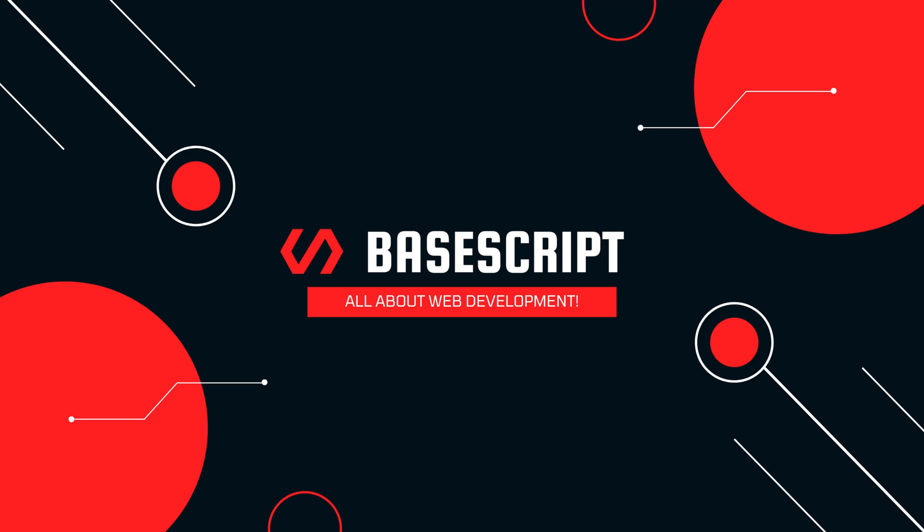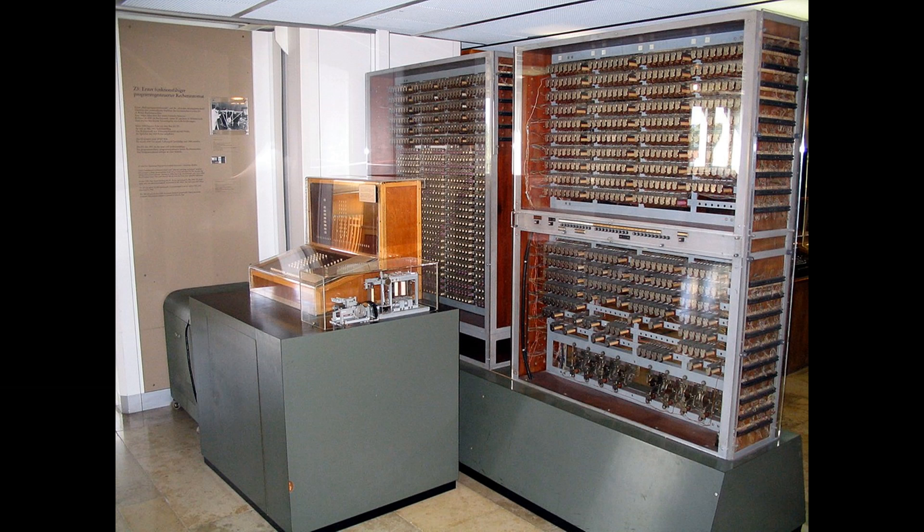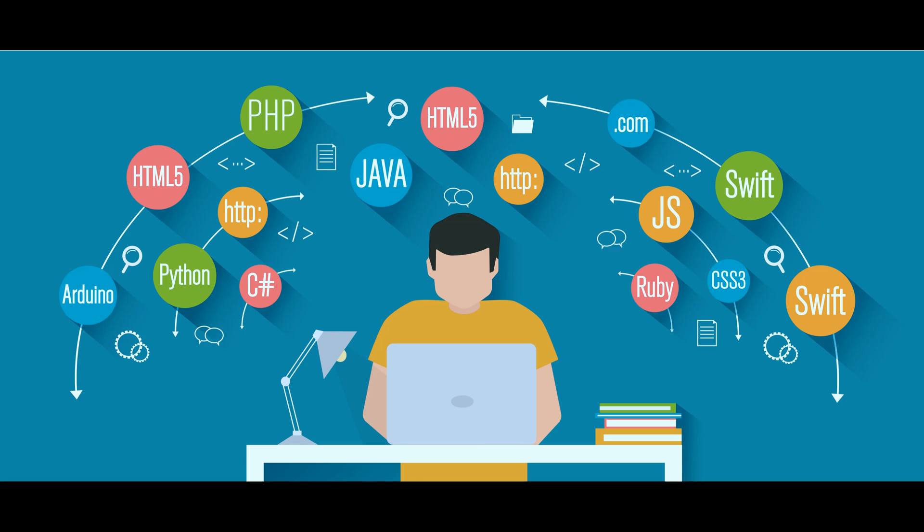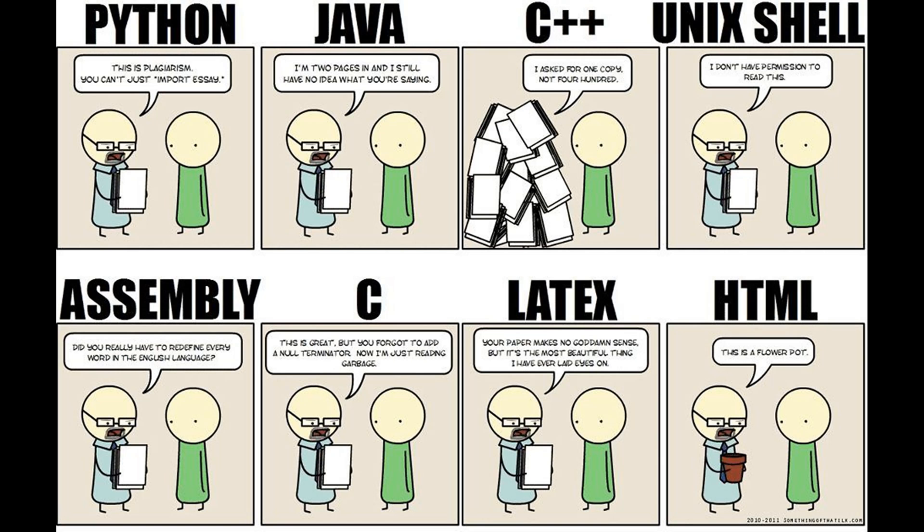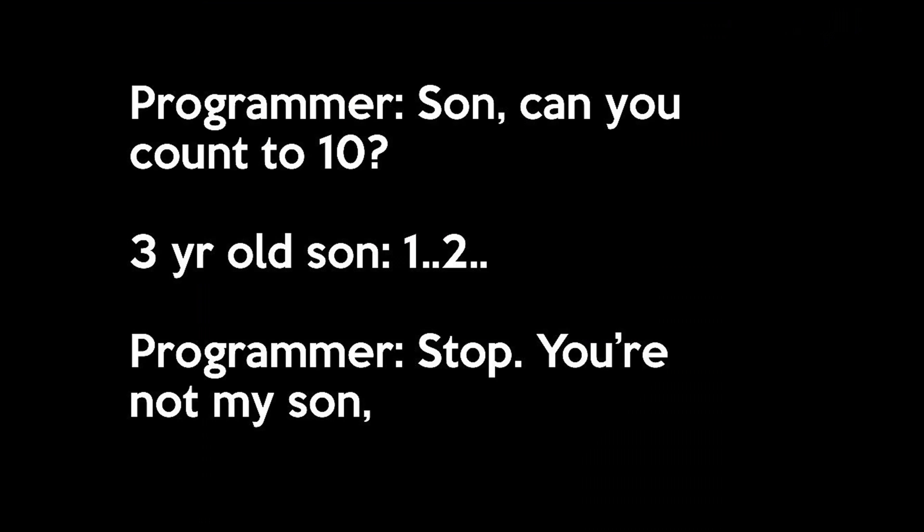Officially the first programming language for a computer was PlanCalcute developed by Conrad Zeus for the Z3 between 1943 and 1945, however it was not implemented until 1998. Since then hundreds or even thousands of programming languages were created and even nowadays many new languages are being born. In today's video we'll discuss how I made my programming language and how you can make one as well.